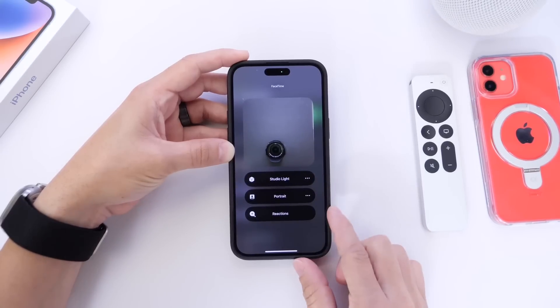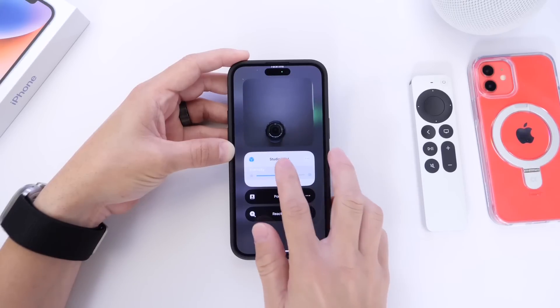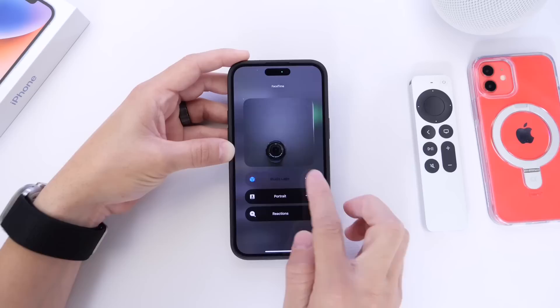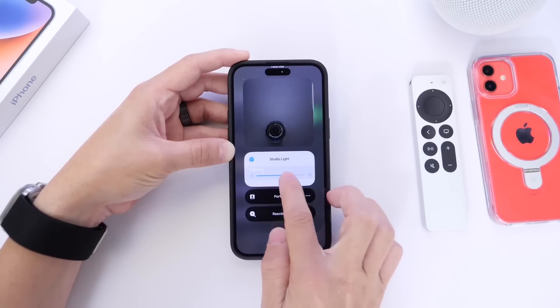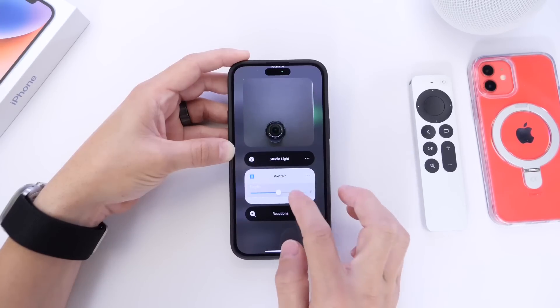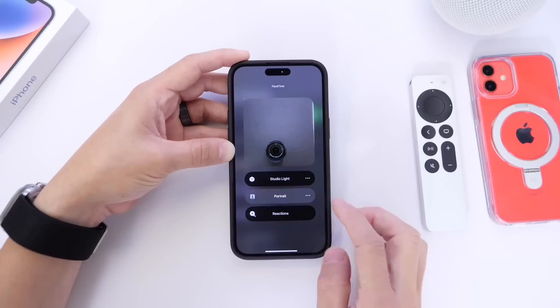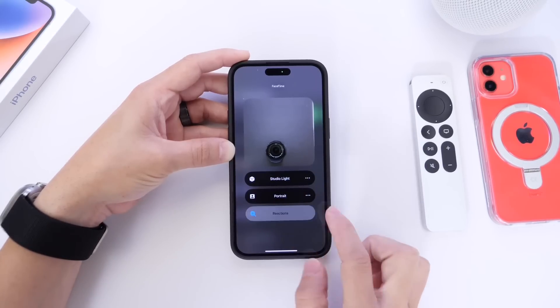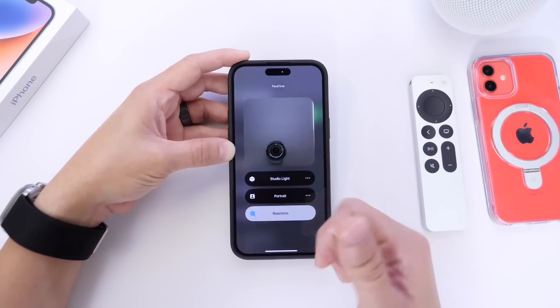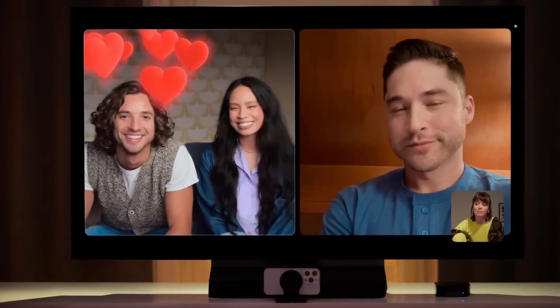We have three different options. First is studio lighting, which allows you to adjust the lighting in your video and adjust the intensity as well — you can see that right there, which is really cool. Then you have portrait mode effect, which gives you that blur effect in the background, and you can adjust the intensity live within a FaceTime call. And then there's a new option called reactions, which allows you to do thumbs up, thumbs down, a heart shape, celebration, and more — basically reactions just like iMessage but as live effects that show up in your FaceTime video call.